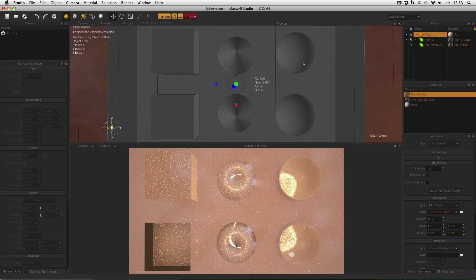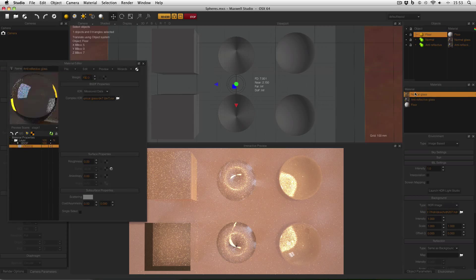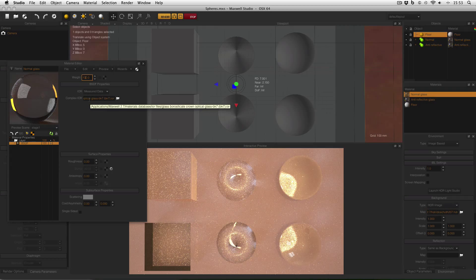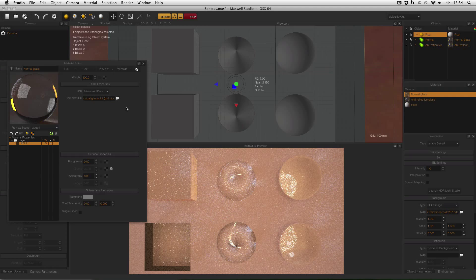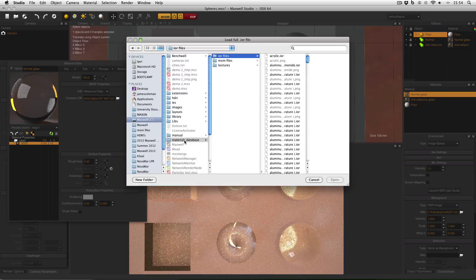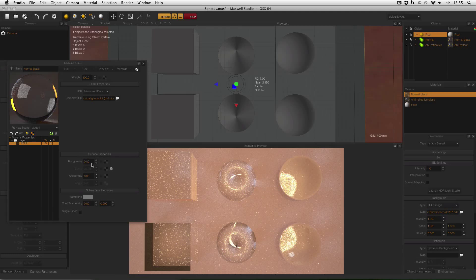The cube, the cone and the sphere on top have a glass IOR material applied. They're using the glass borosilicate crown optical glass. You get this by going to measured data in your IOR dropdown, clicking the little folder icon, then going to your Maxwell folder, the material database and IOR files, and putting the roughness down to zero.